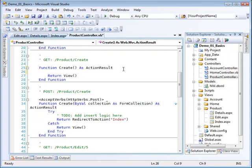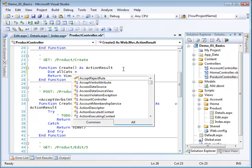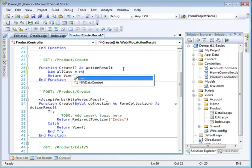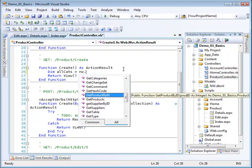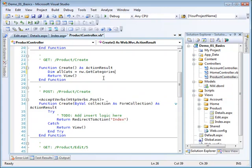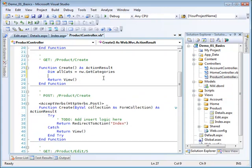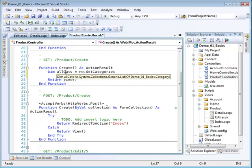So I'm going to first of all dimension a variable here called all cats. And this contains all the categories. So I'm going to go to my Northwind context and I'm going to get categories. And that will give me a list of categories. Notice that the type inference takes care of dimensioning this. This is going to be a generic list of categories.